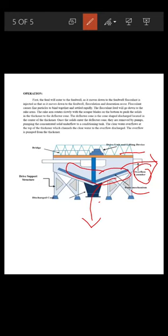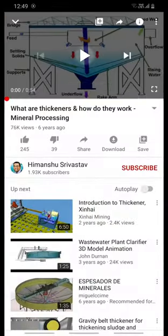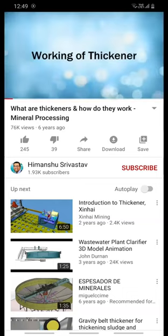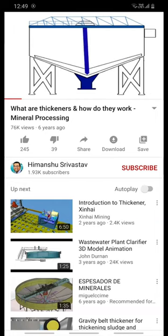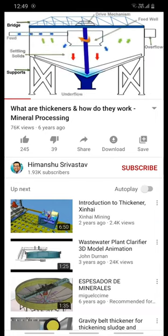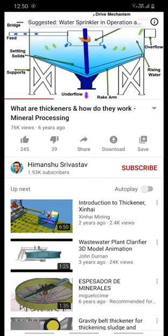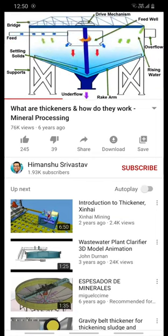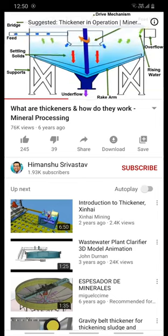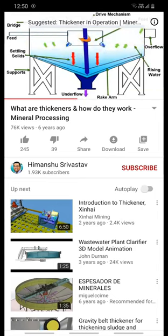The overflow is pumped from the thickener. In this video we will see how the thickener works. Feed enters tangentially into the feed well, which is then fed to the thickener where solids start settling down. The scrapers of the rotating rakes scrape the solids towards the underflow cone for withdrawal. The liquor component rises to the upper part of the thickener to flow into the overflow launder.